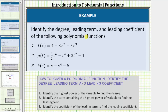We are asked to identify the degree, leading term, and leading coefficient of the following polynomial functions. We identify the highest power of the variable to determine the degree. We identify the term containing the highest power of the variable to find the leading term. And finally, we identify the coefficient of the leading term to find the leading coefficient.